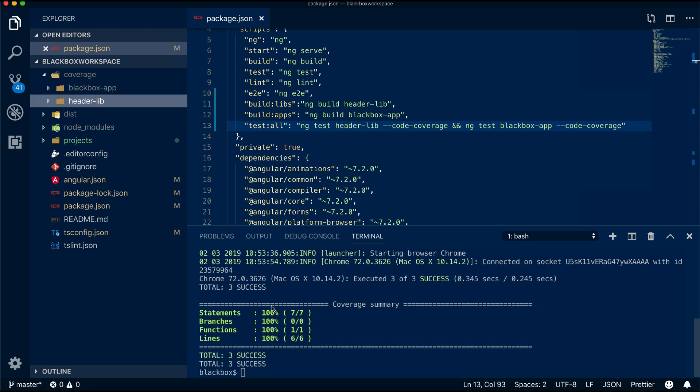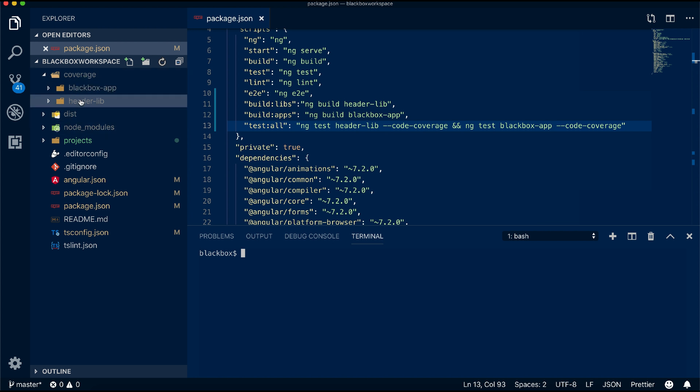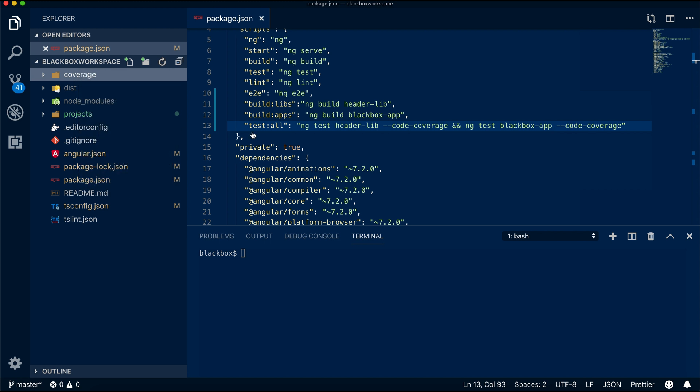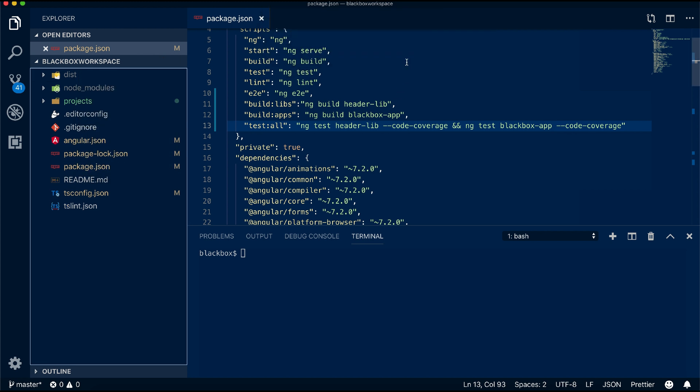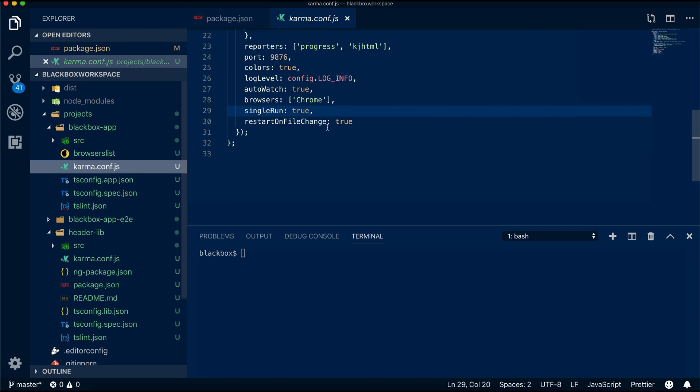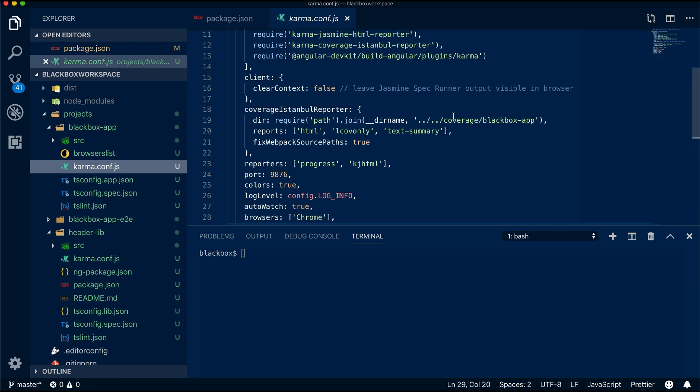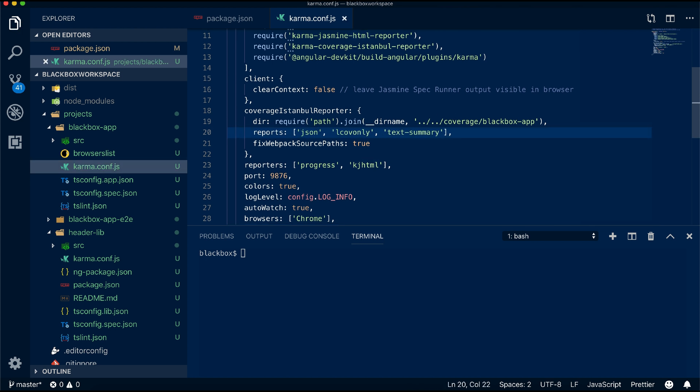If you run the newly created script you will be able to see in the coverage folder it creates two folders, but hey, we don't want two separate reports, we just want a single consolidated report in one place. Let's fix this issue by again changing some config in your Karma config file.